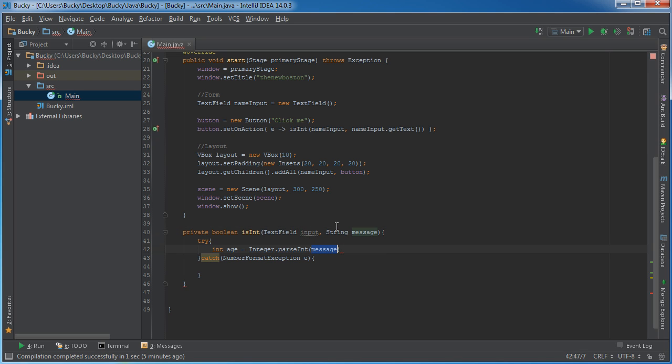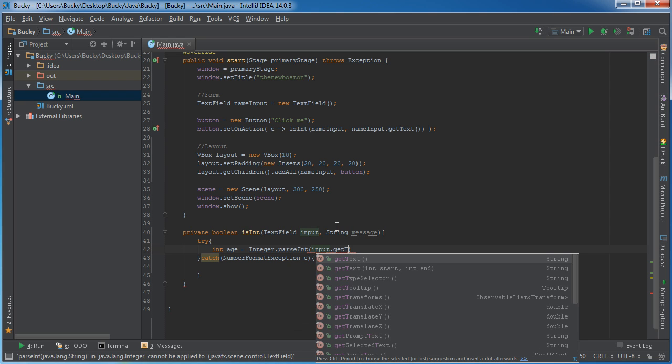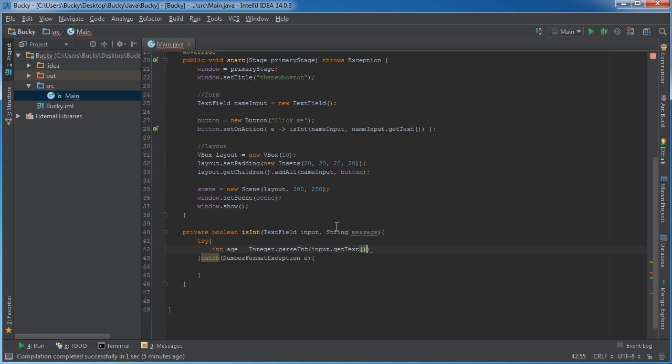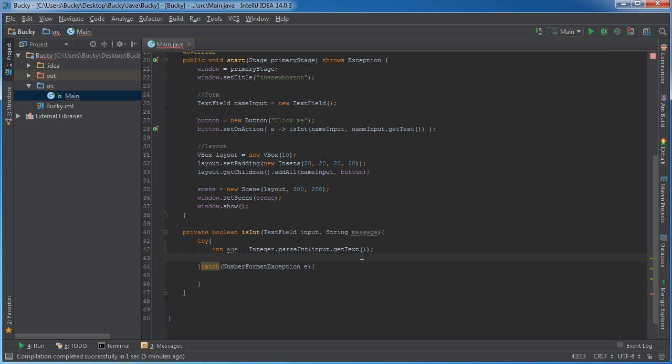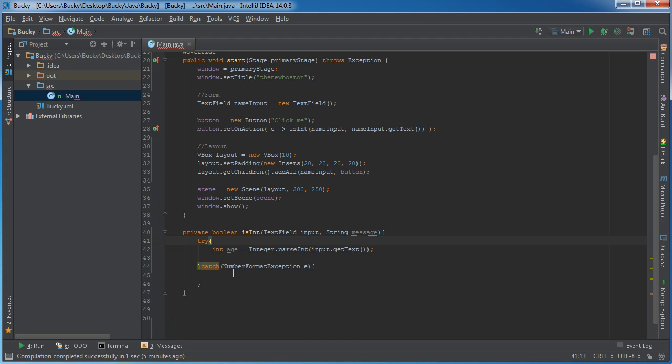So say input.getText. So what this is going to do is it's going to get whatever they typed in and it's going to try to convert it to an integer. Now this is only going to work if they typed in an actual number. If they typed in the name Bucky or something, it's going to throw an error.